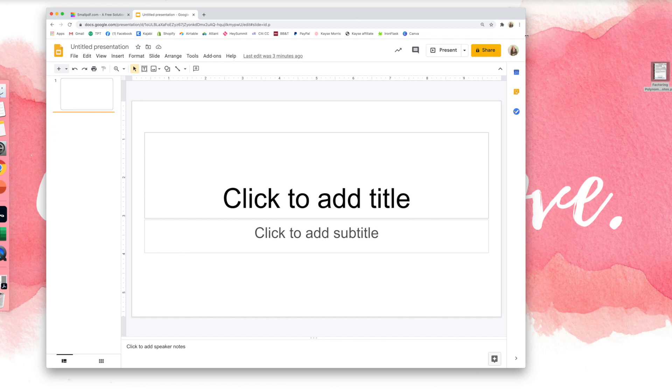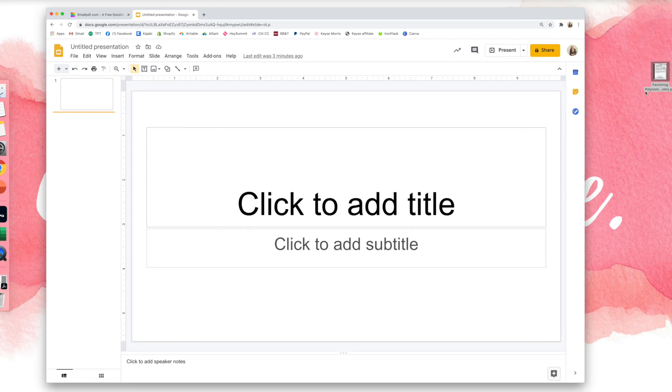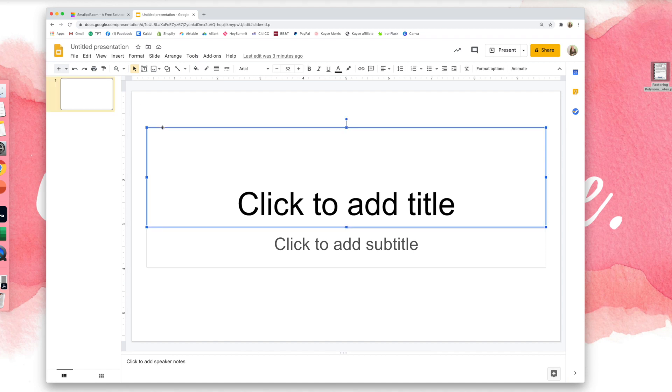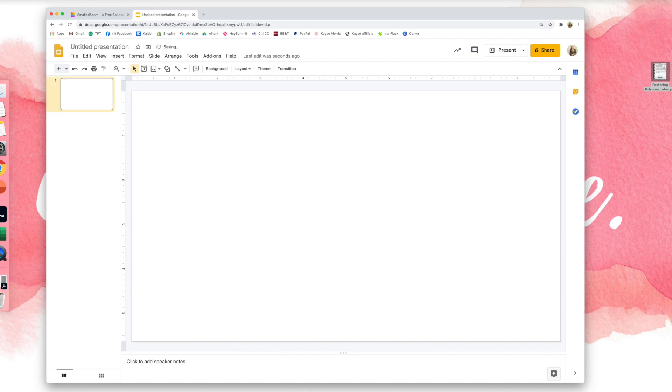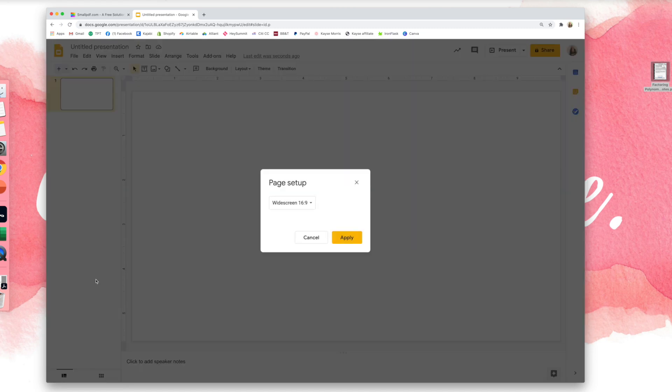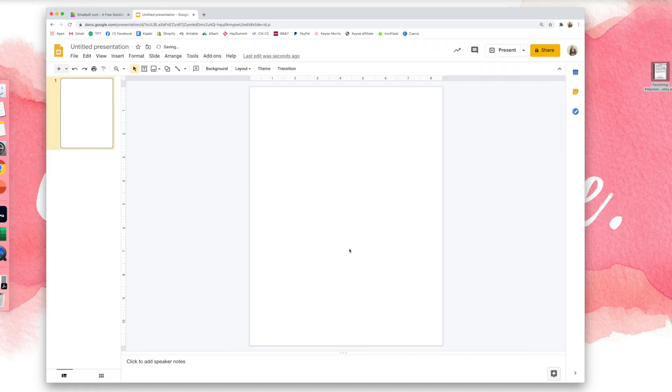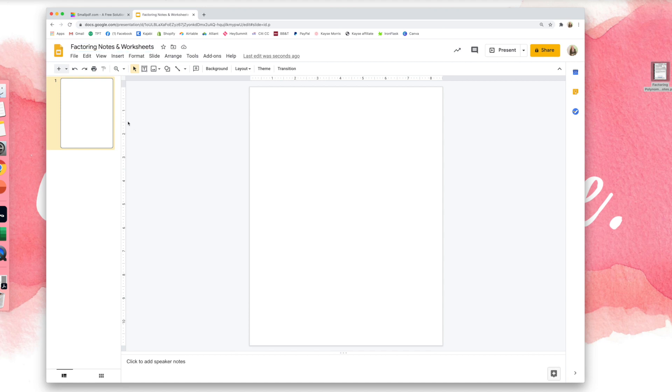Okay, so the first thing that I'm going to do is get my Google Slides presentation ready for this size paper, which is letter size. So I'm going to delete these text boxes and change the slide size by going to file, page setup, custom, eight and a half by 11 inches. I'm going to name this factoring notes and worksheets.